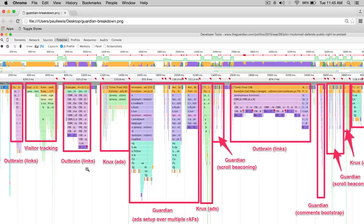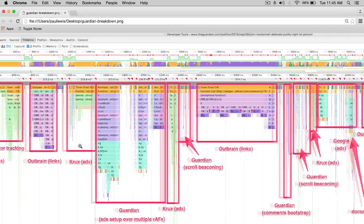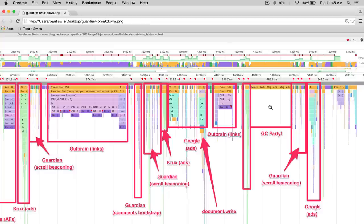I actually went through the timeline, and this is a really good exercise for everyone to do - go through a timeline recording and start marking out exactly what's going on. In this case, there's Outbrain, some visitor tracking, some ad stuff. The Guardian itself is doing setup over multiple request animation frames. There's a whole block here that's just garbage collection. Taking the trash out - or rubbish, as we say in England.